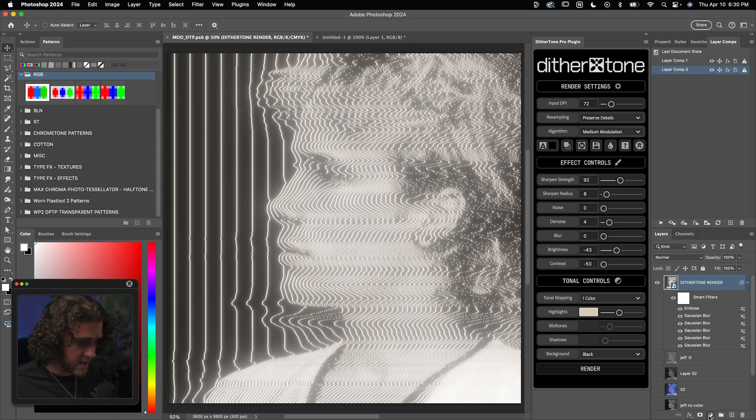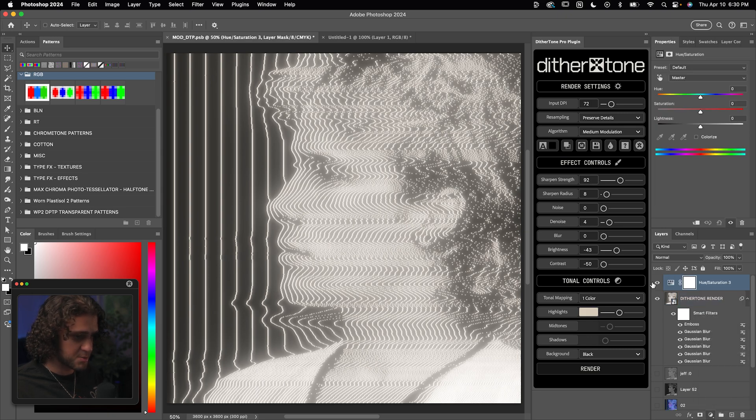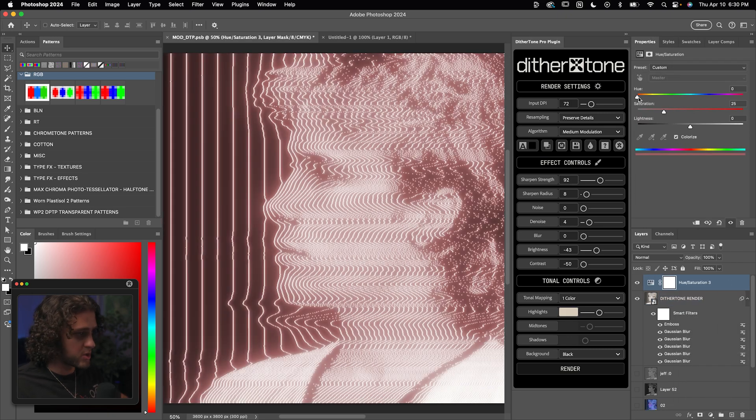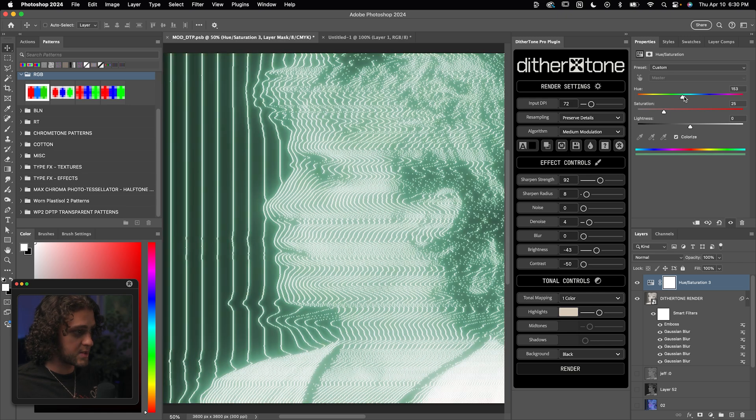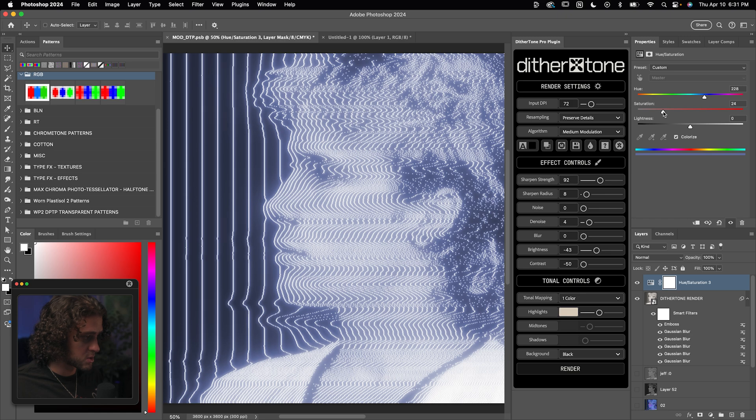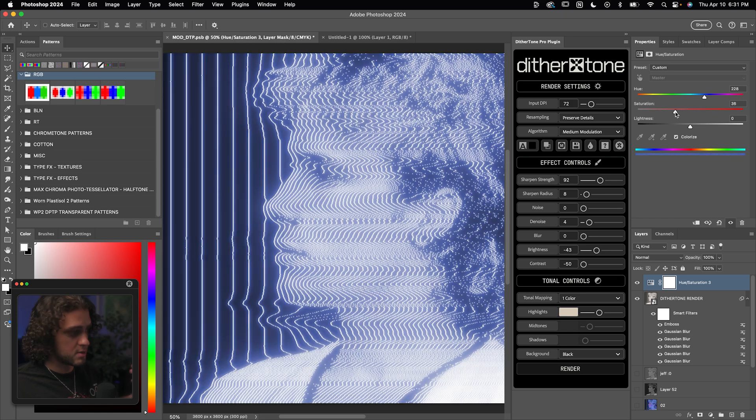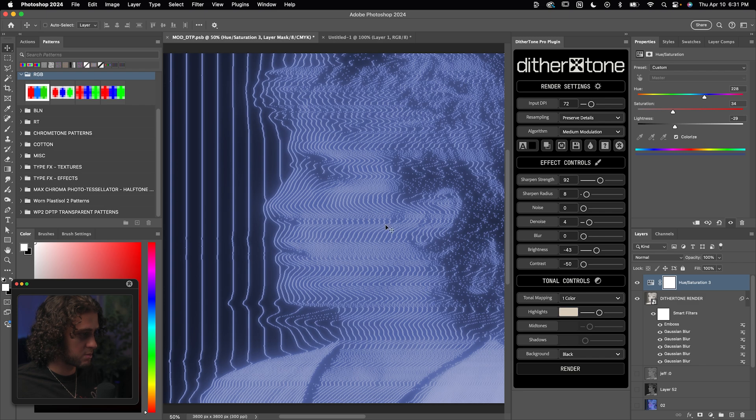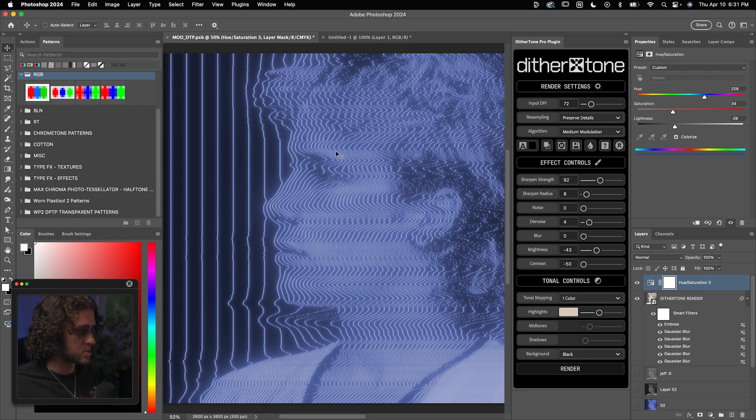So now let's go ahead and add a hue and saturation adjustment layer. We'll check on the colorize option and now you can pretty much change this to whatever color you want. I think it looks best in a blue or an amber. I'm going to go with a bluish tone here. You can also play with the saturation to get more of a saturated effect. I also recommend turning the lightness down a bit to get more of that blue peeping into the highlights.